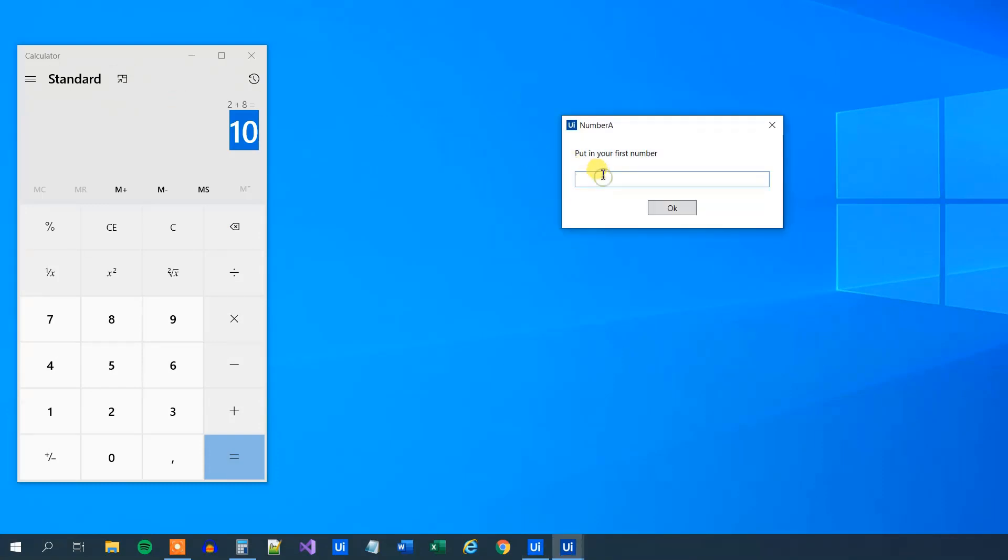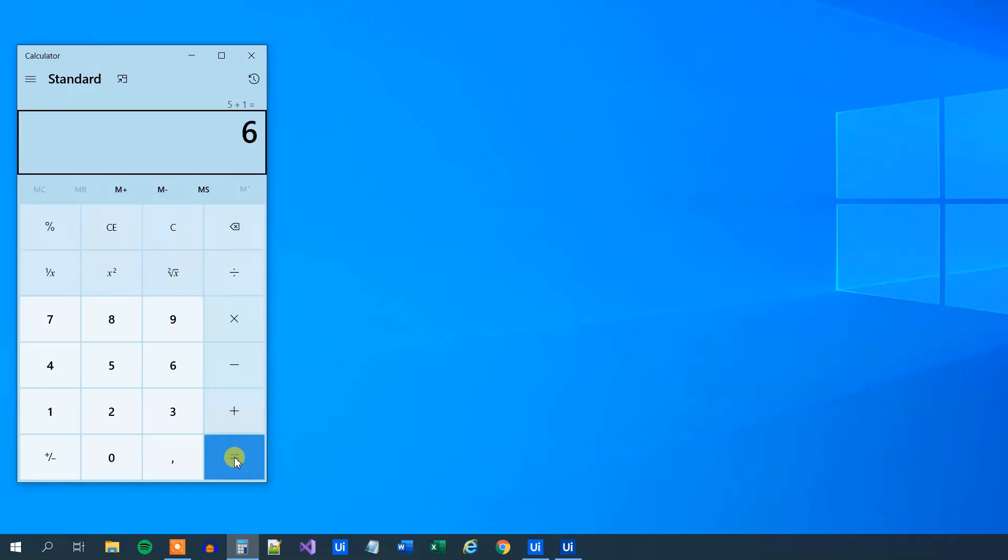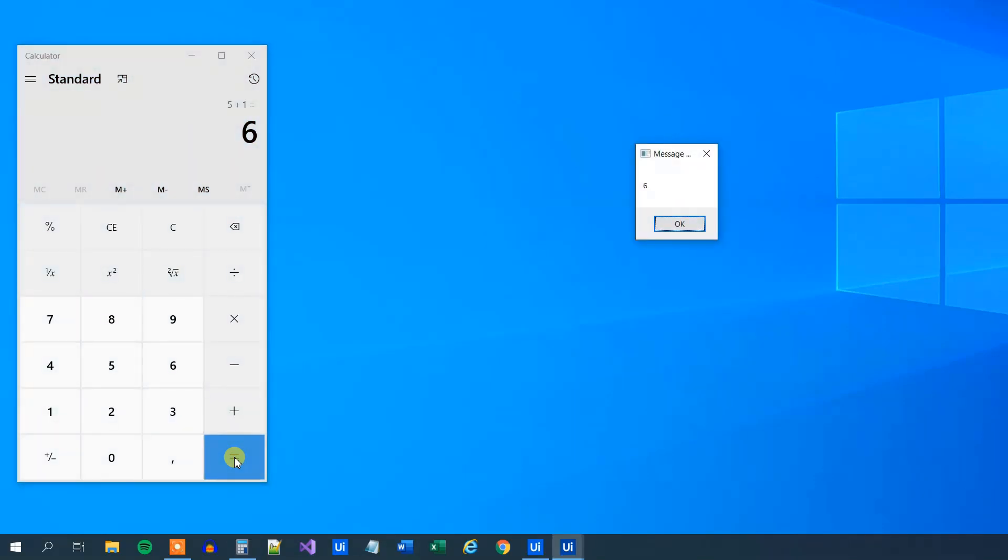The first number, that's five. The second number, let's pick one. So we click delete, five plus one equals. And then the message box will come up, giving us the result. Mission accomplished.